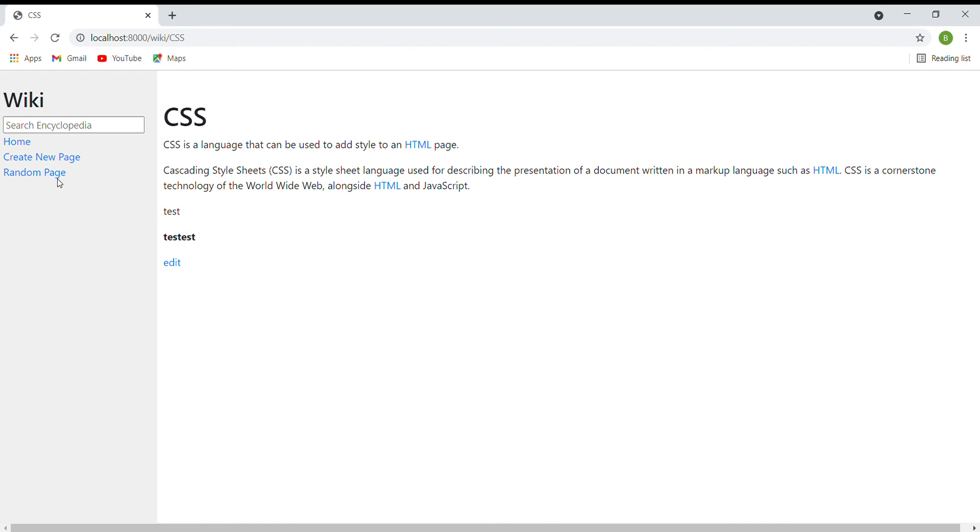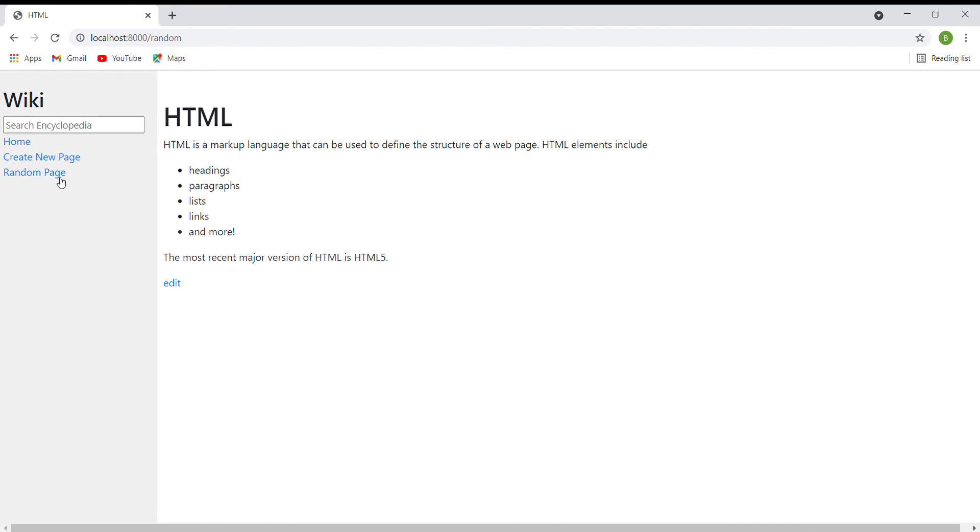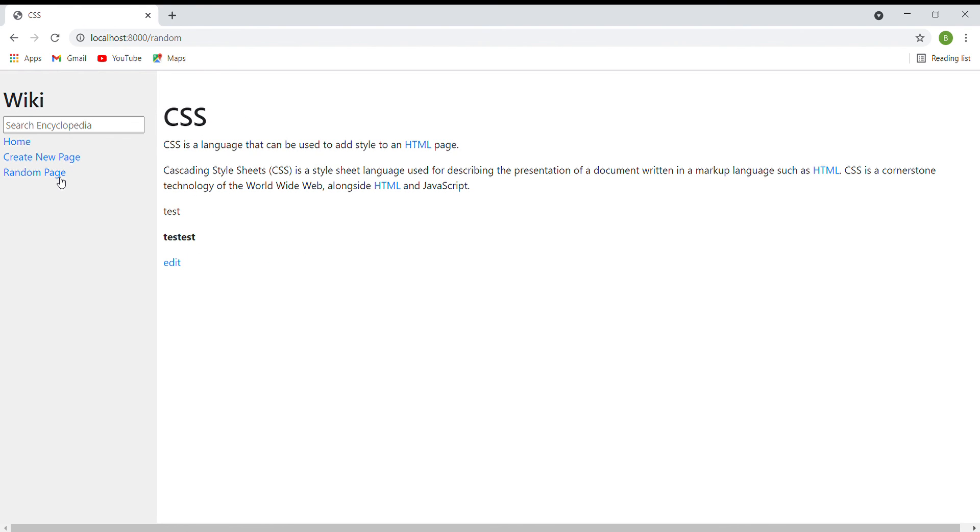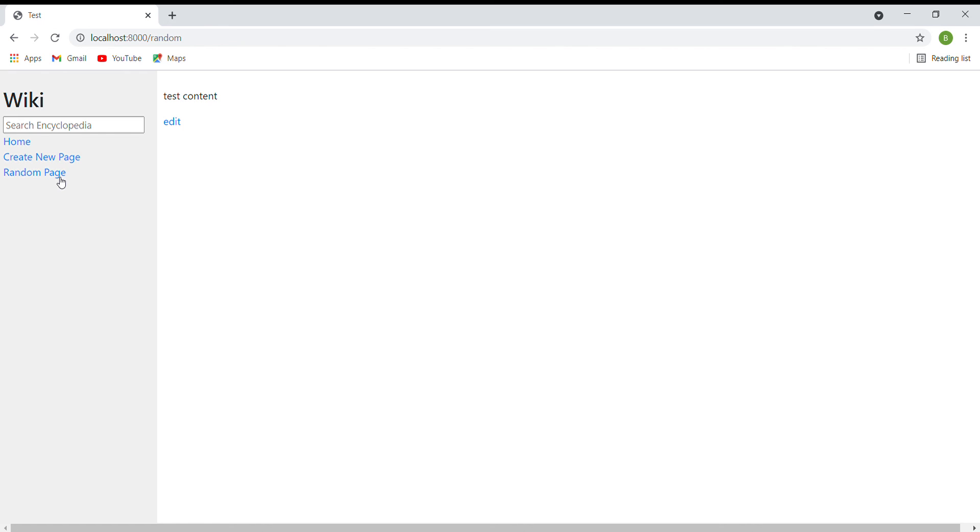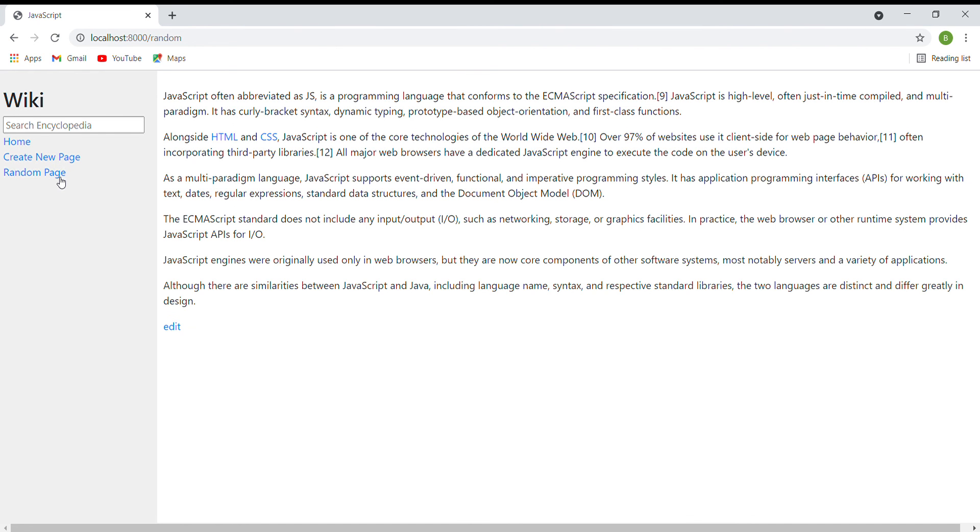The next function is the random page. When I click on the random page in the sidebar, it will take me to a random encyclopedia entry.